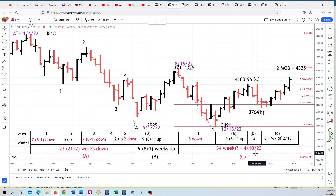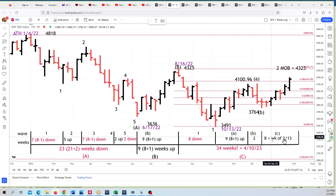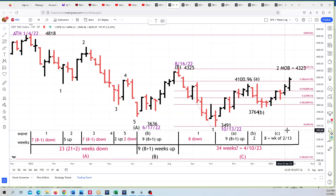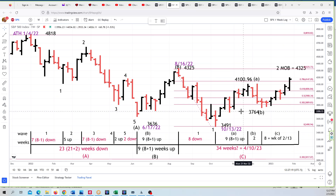We also have another Fibonacci turn date around then. You can see the B wave up in the individual waves. As far as time goes it's virtually perfect. This would be eight weeks of C ending on 2/13, but it's got less than two weeks now.